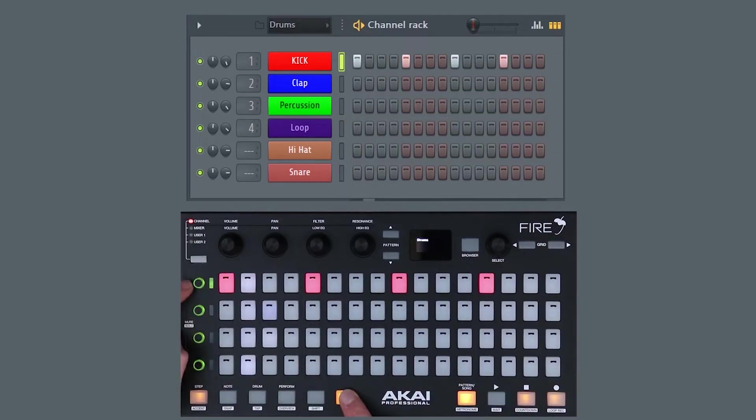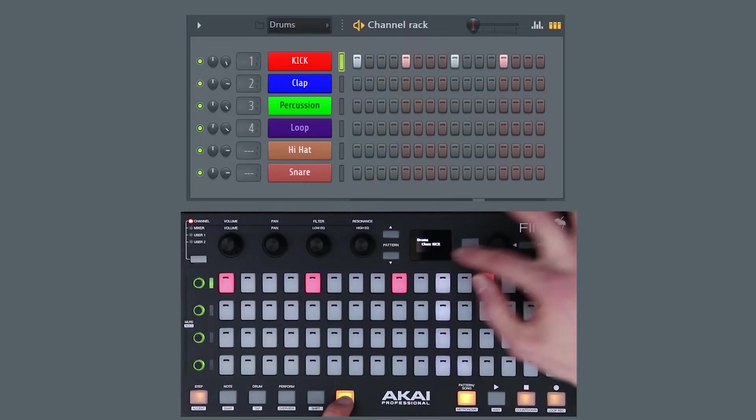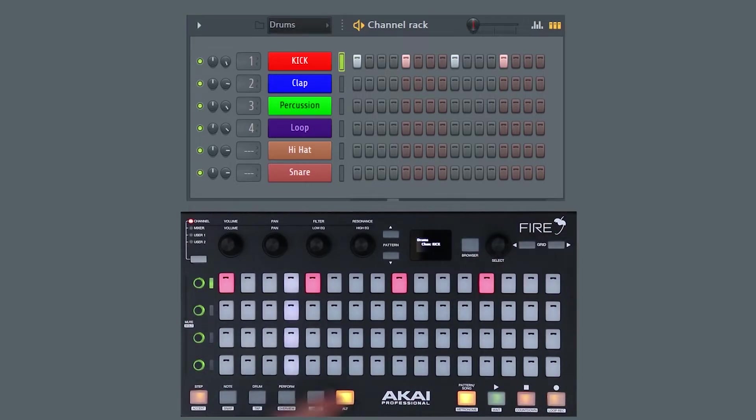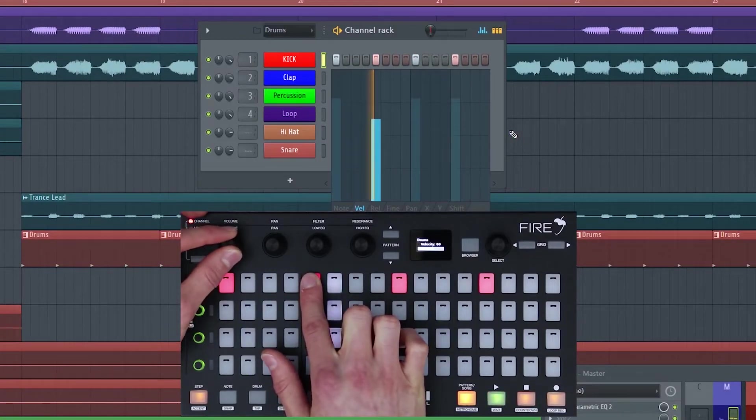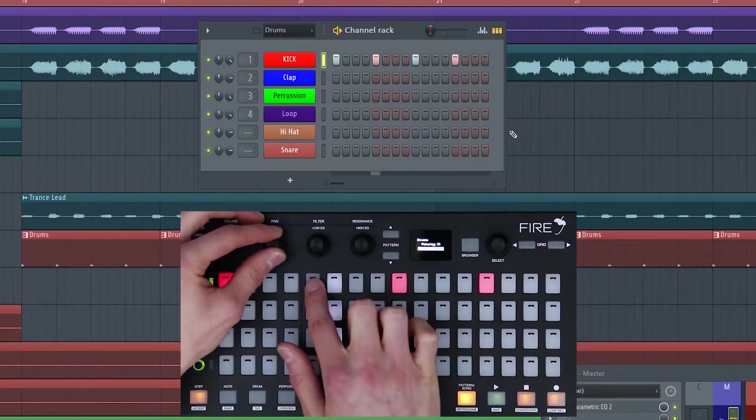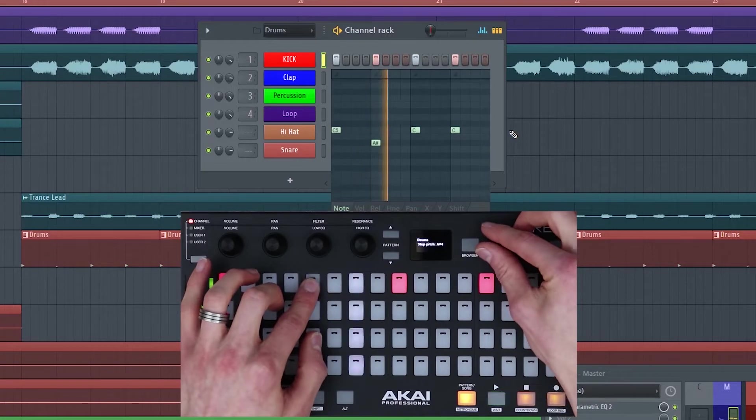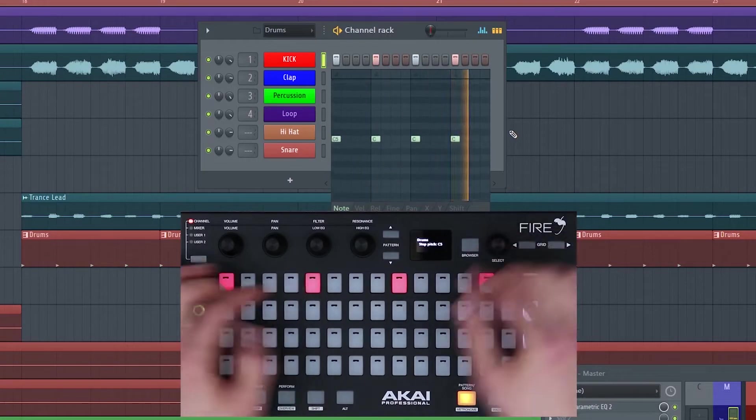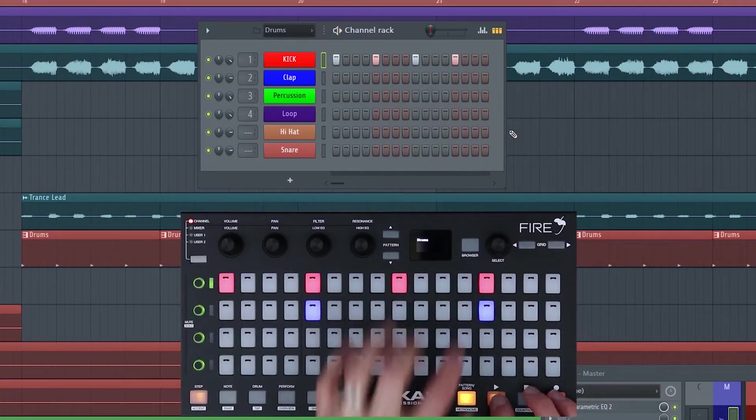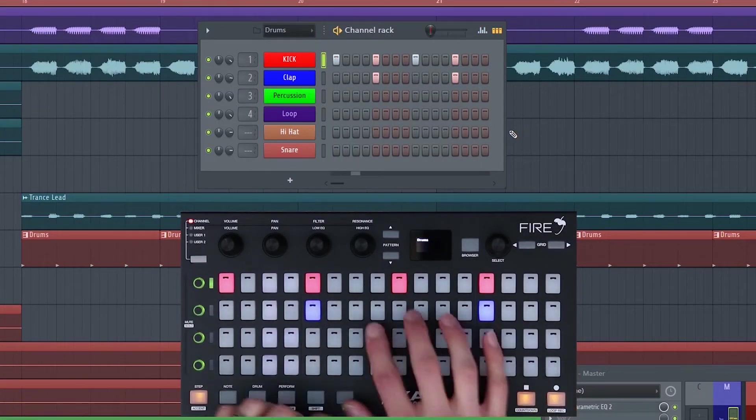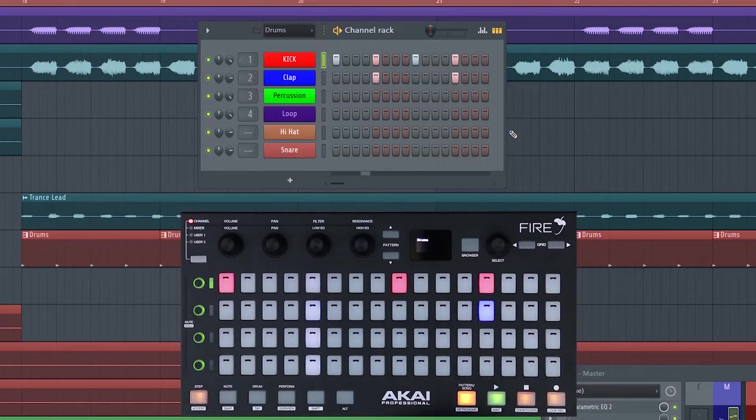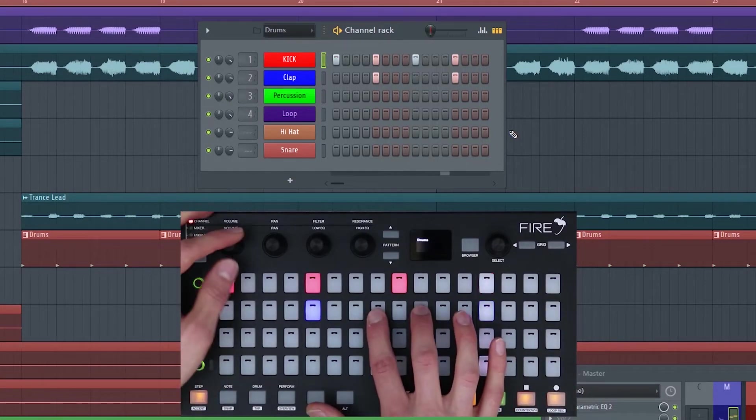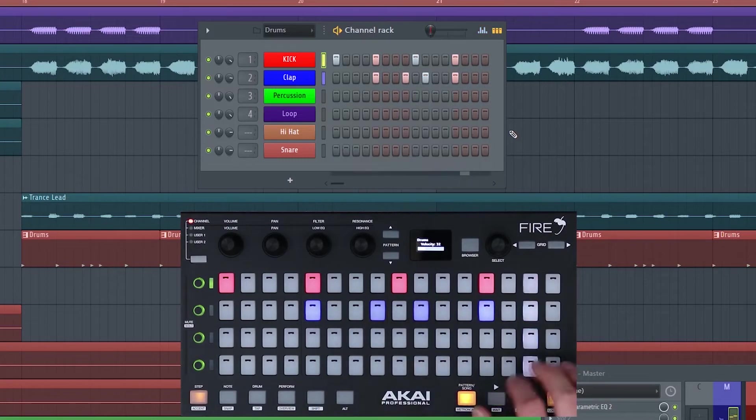From here we can select one of our channels and start adjusting its properties. I have selected the kick and I can adjust the volume of all the steps or just an individual step. You can also change the pan, pitch and filter of a specific step. Let's add some claps because that beat's a little bit boring. This is where changing the velocity comes in handy because you can just hold down steps and adjust the velocity on the fly.